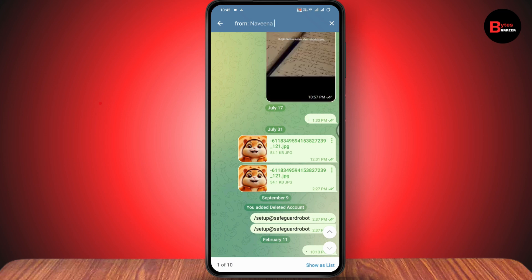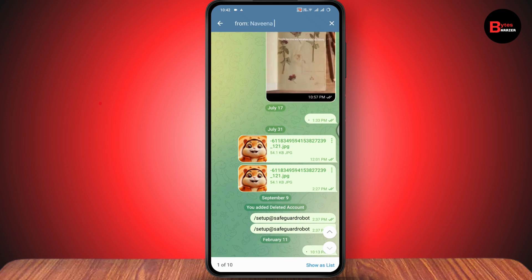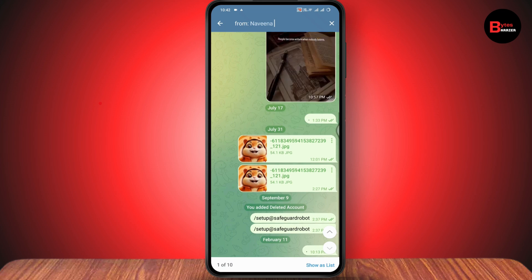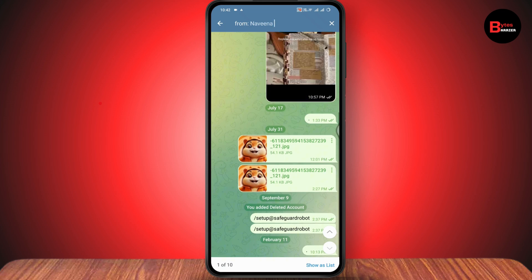In this way you'll be able to find all of the messages from a person on a Telegram group chat. If you have any questions, feel free to comment below. Thanks for watching.